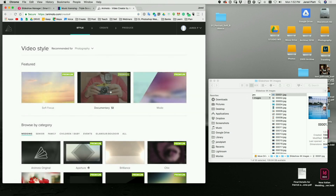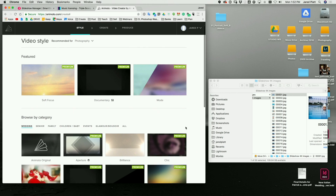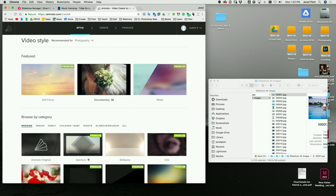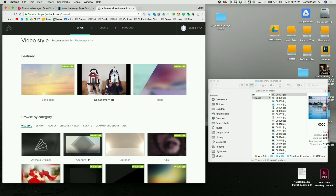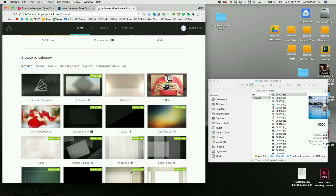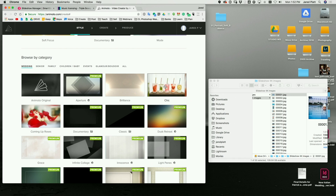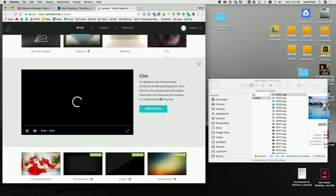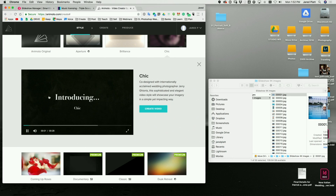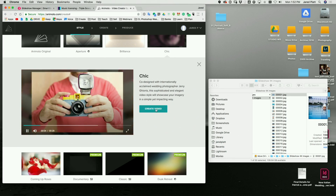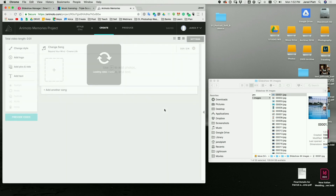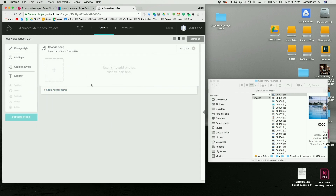I'm going to hit the create button and then choose a type. Documentary is my favorite because it's very simple, but I don't want to use that on this one, so I'm going to go down to the Chic style. It's pretty high impact and it's got a blurry darker background where it uses the same photo and makes an interesting background. So I'm clicking on Chic and then hitting create because I already know what it looks like, and this is where I start to upload.